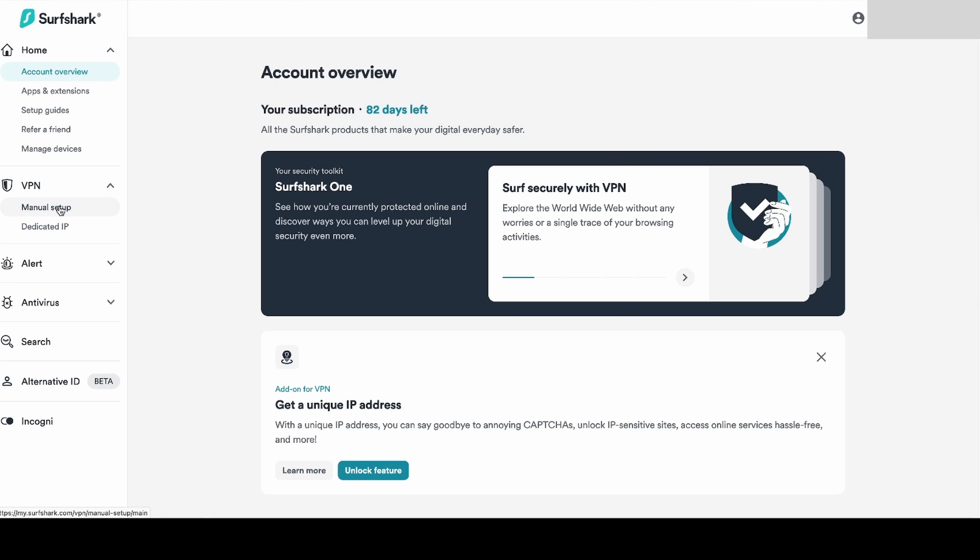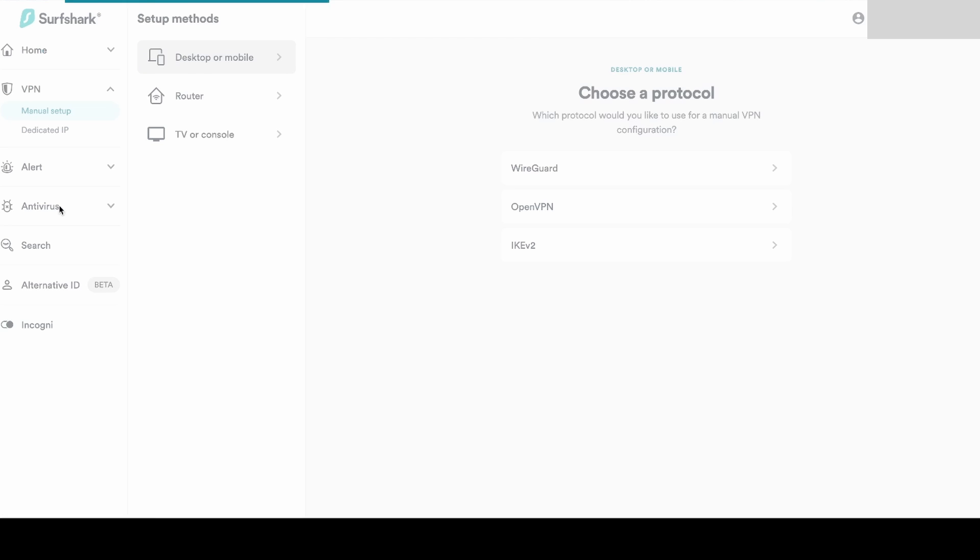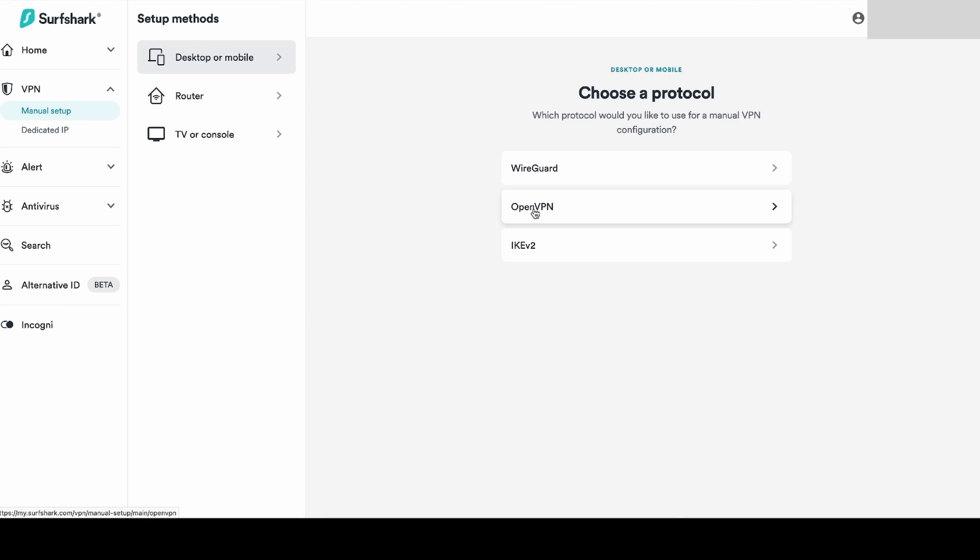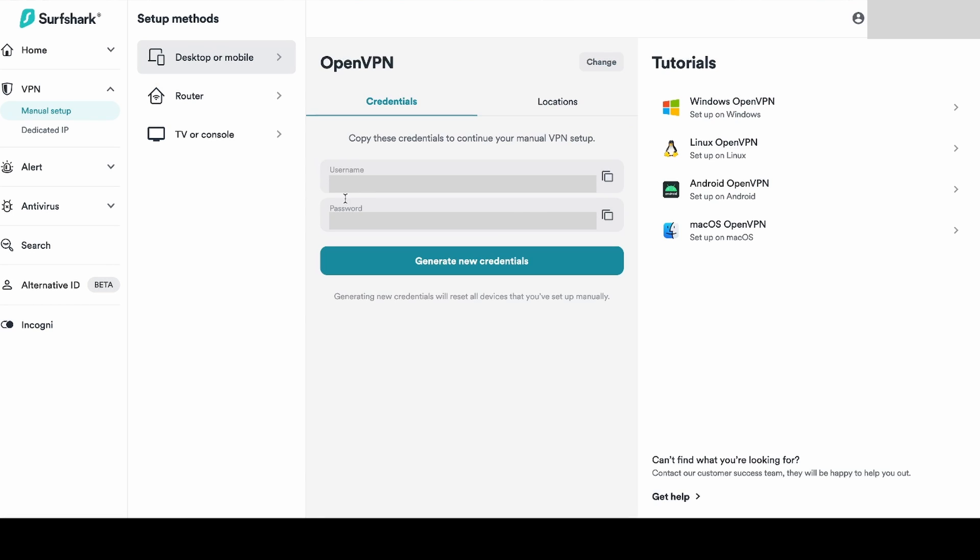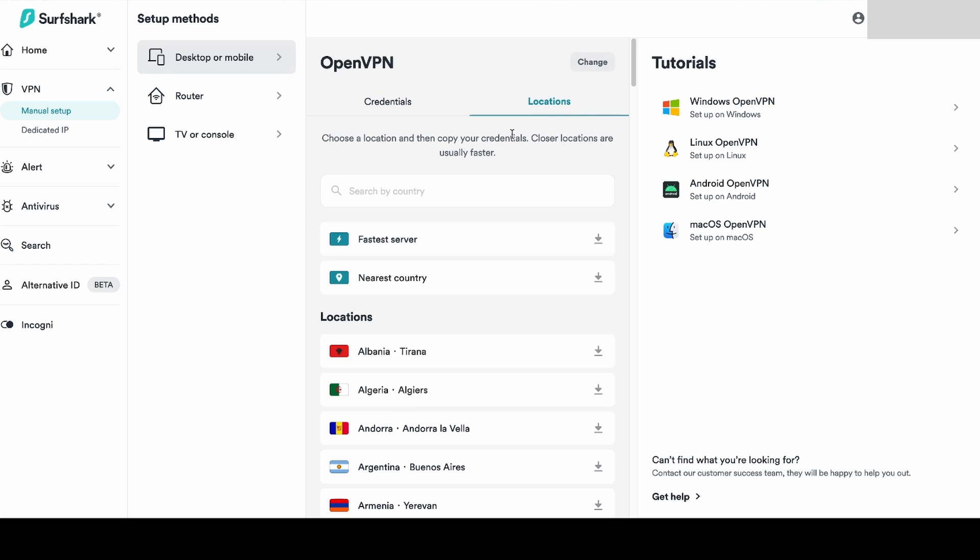So the first thing we'll need is to login to Surfshark and then in your account settings under VPN, go to manual setup. You'll get your credentials that we'll need.